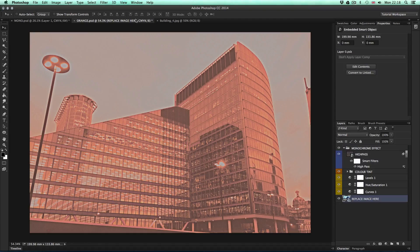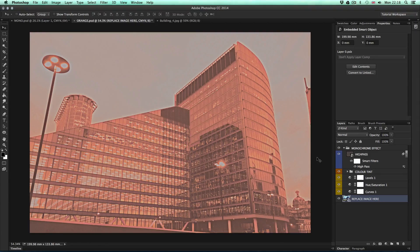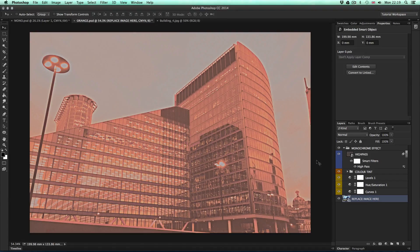Now we have the effect applied to a new image in a non-destructive way. This file here is effectively a template. If I want to keep adding images and applying the effect, I can do so really easily without having to redo all the adjustment layers and effects to a new image. In this video, I'm going to demonstrate how you can set up this effect to apply to your images.